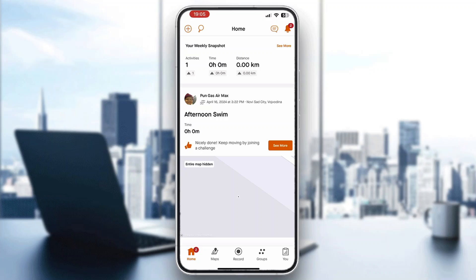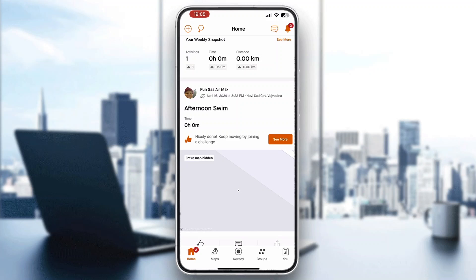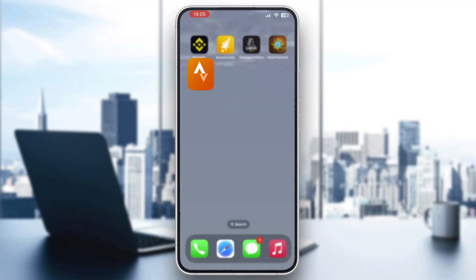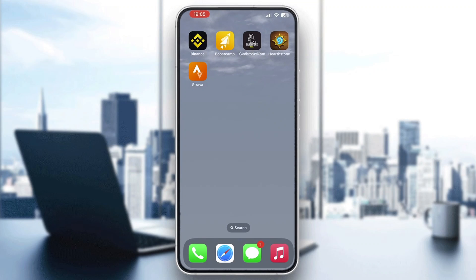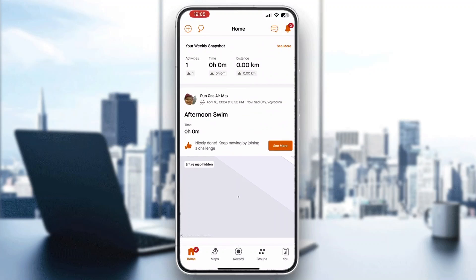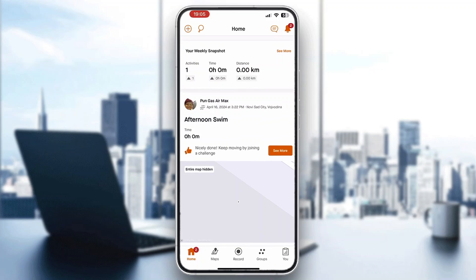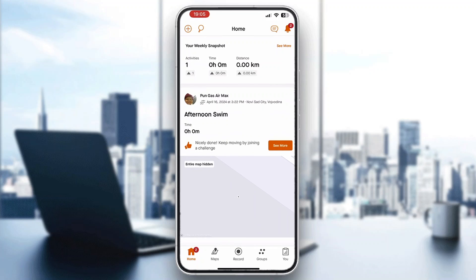The first thing you want to do is go ahead and open up the official Strava application if you haven't already. After opening your application, you want to go ahead and log into your account. Here on the main page, log into your account, or if you do not already have one, just go ahead and create a new one. After logging in, you'll be greeted by the main page where you can see all your stats and your progress.